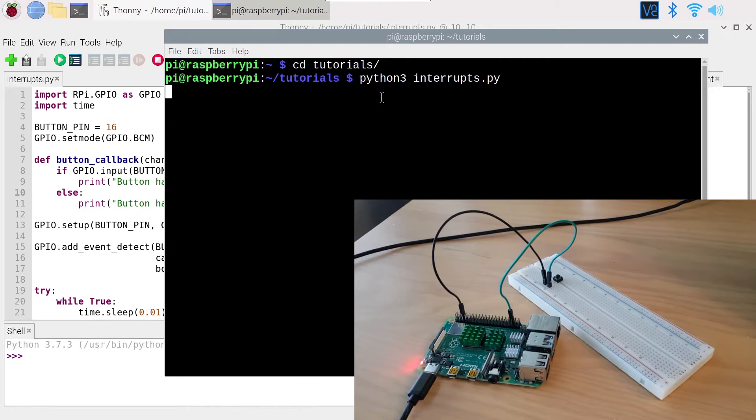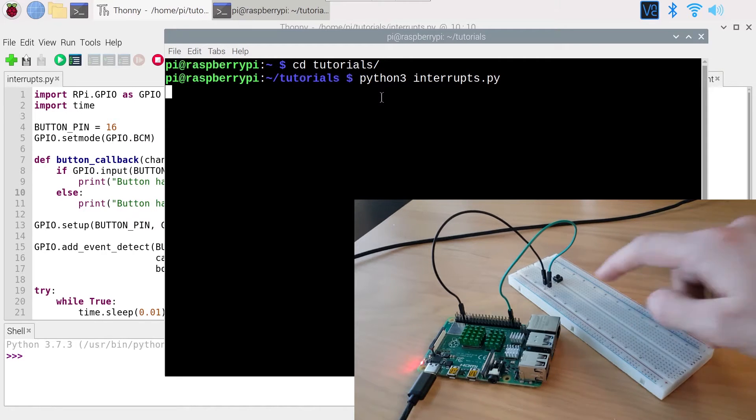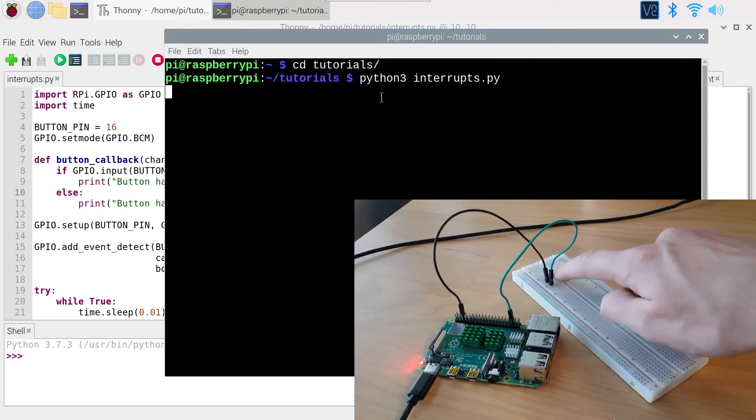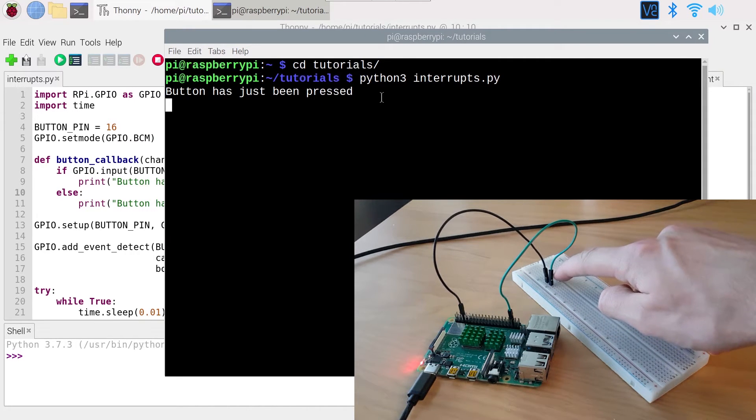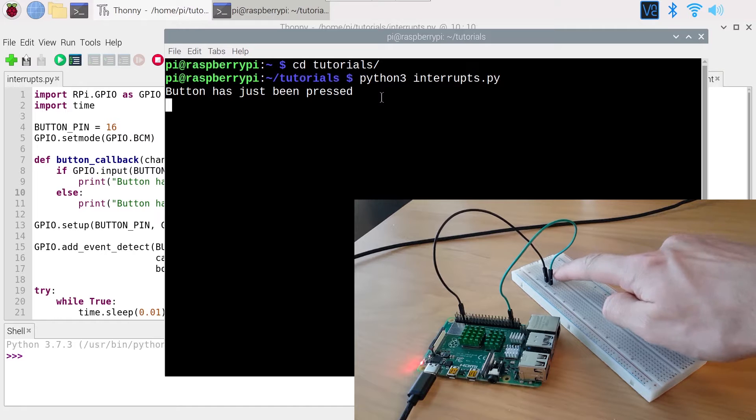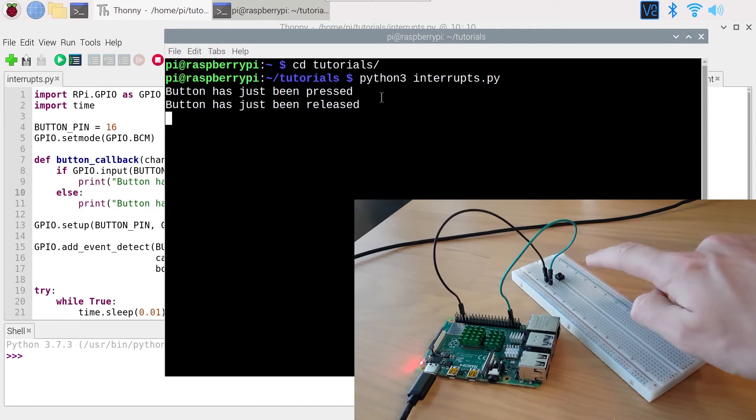In this tutorial, I will show you how to use interrupts with GPIOs on your Raspberry Pi with a push button example.